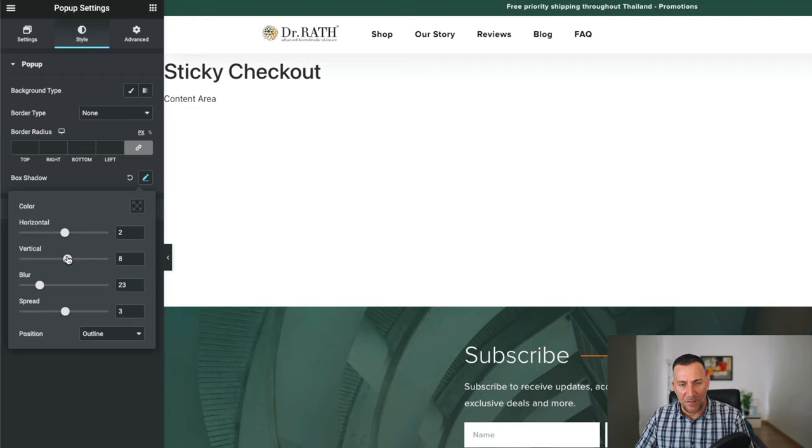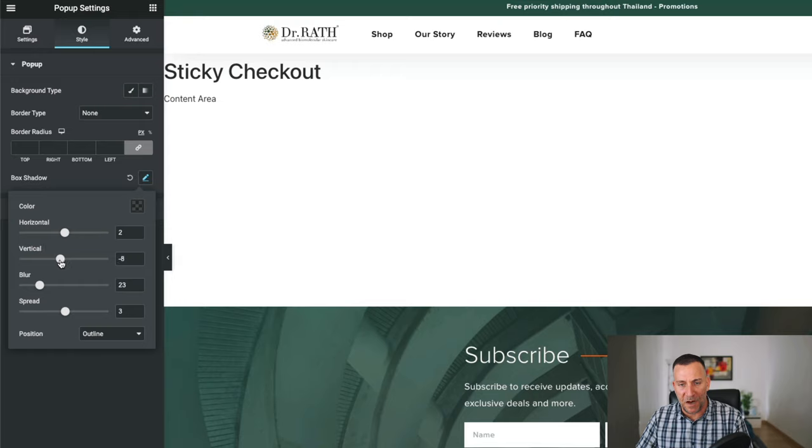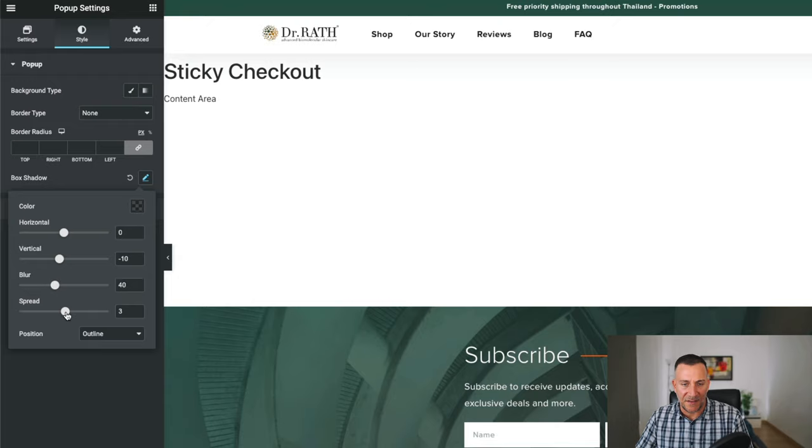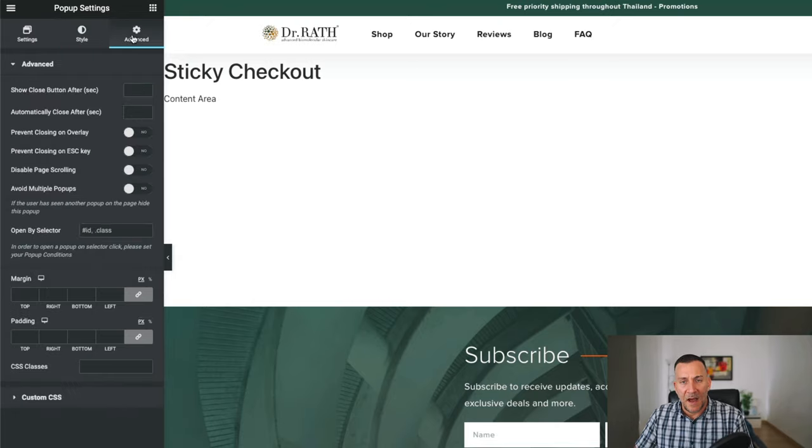So right here on the vertical, let's move this in negative because that's going to push the box shadow up instead of down. And then for the blur, I like to take mine to 40. But you could customize yours as you like. And the spread, I like to keep it under.